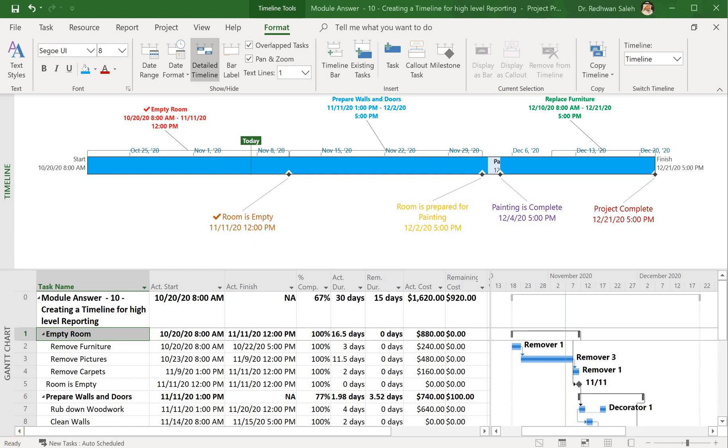So what we're going to do now is to copy this slide to PowerPoint and send it to whom you as a project manager are reporting to, because basically this is what the highest